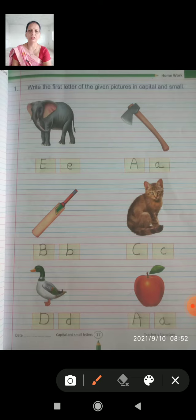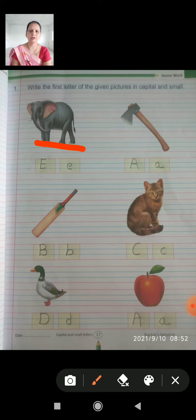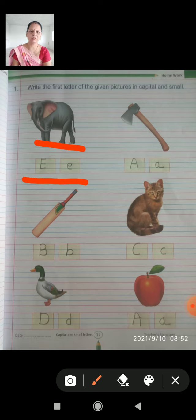Look at the first picture. E for elephant. So, the first letter is capital E. The second letter is small e.